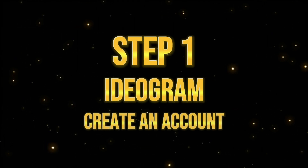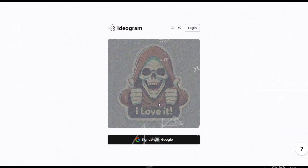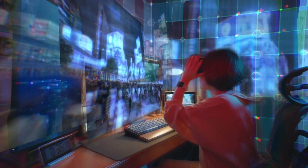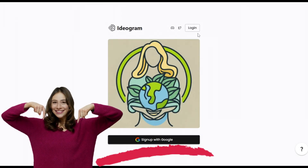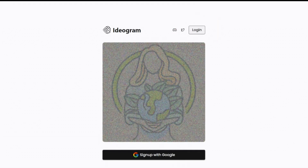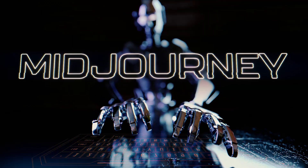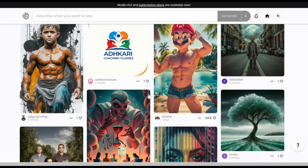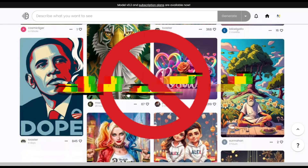Step 1: Create an account. Introducing Indiegram, a text-to-image generation tool that will turn your creativity and imagination into reality. Grab the link in the description to sign up for a free account, or simply log in if you already have one. Once logged in, you'll see the interface where you can find various images generated by individuals. This tool is more advanced than mid-journey in terms of typography, and it's free to use — it doesn't require a subscription to generate excellent images.